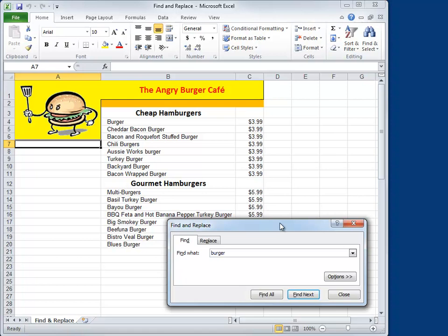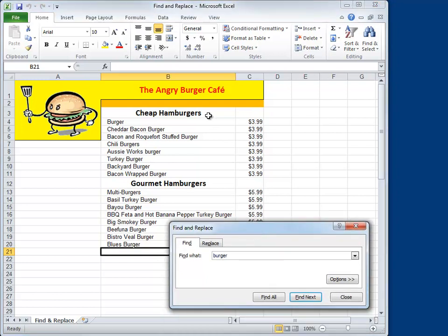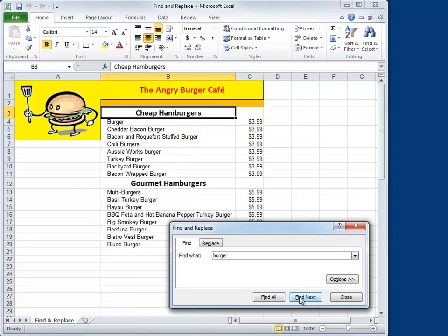Your active cell is where Excel will begin the search. Right now the active cell is up here in A7. I'm just going to click at the bottom here — what that's going to do is cause Excel to start back at the top and grab this first one up here at the Angry Burger Cafe. So we're going to click Find Next to get started, and sure enough it flags that first cell up there in cell B1. Hit Find Next again and here you can see that it flagged the burger within the word hamburgers. So what this tells us is that Excel isn't paying any attention to prefixes and suffixes — it's looking for the root word. Whatever we type in Find What, it doesn't care what's on either side of the word.